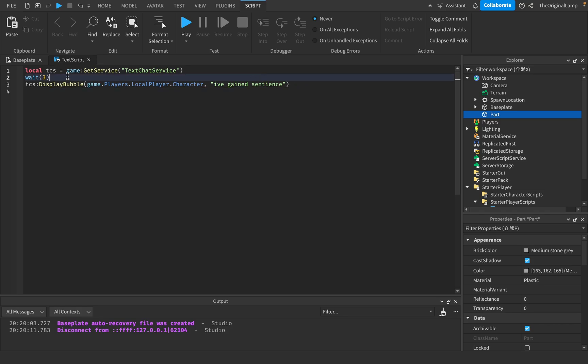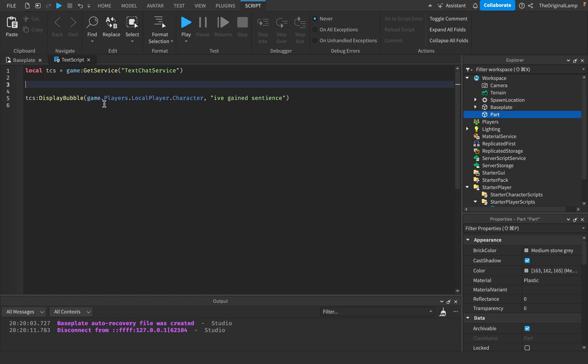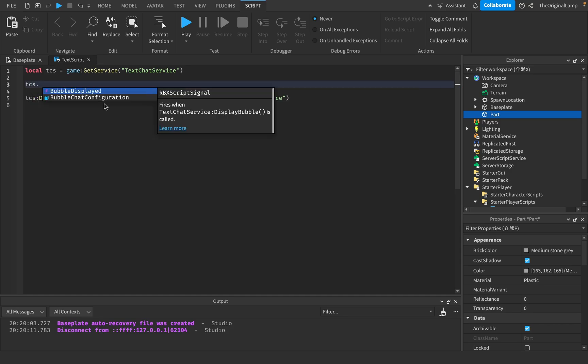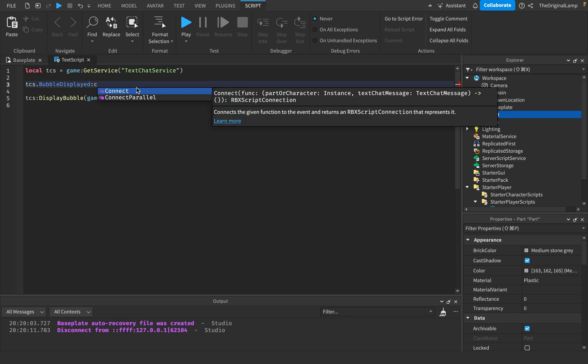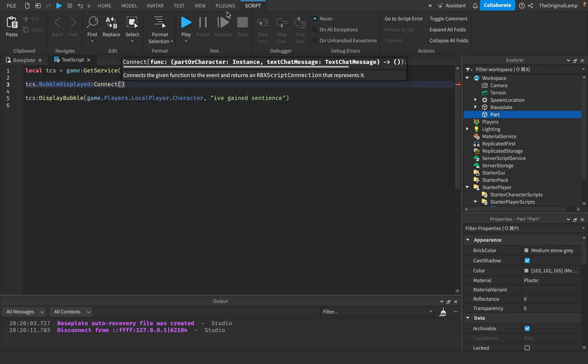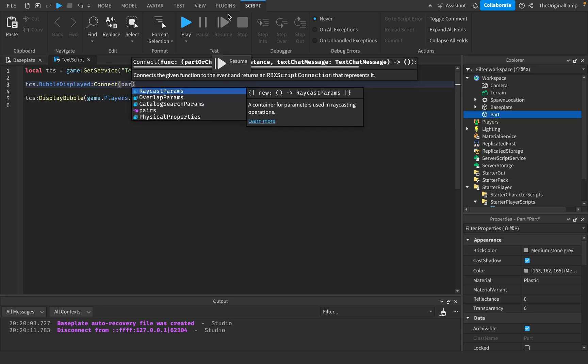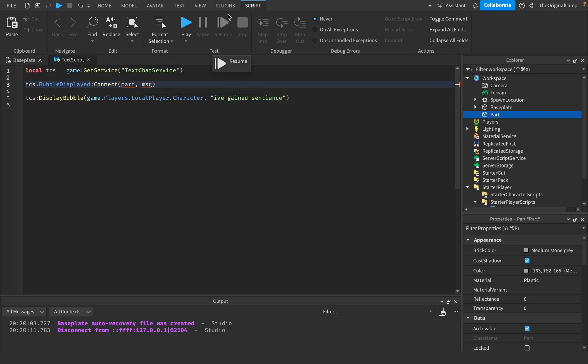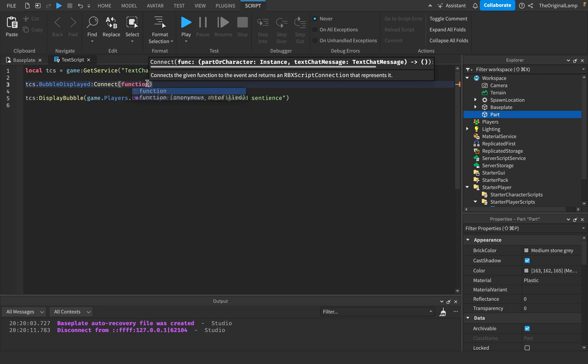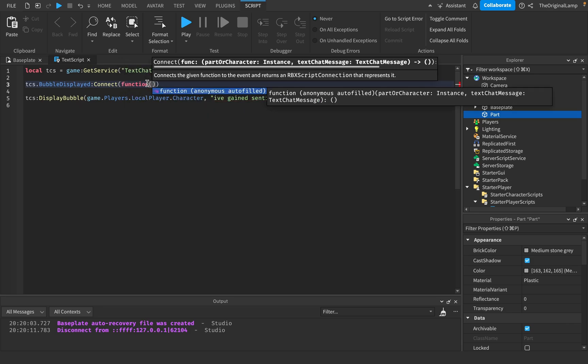Then another thing you could do with bubbles is you could make an event. So you could say TCS and then I believe it's bubbleDisplayed. There we go. Like so. Function. There we go. Function, part, and then message.